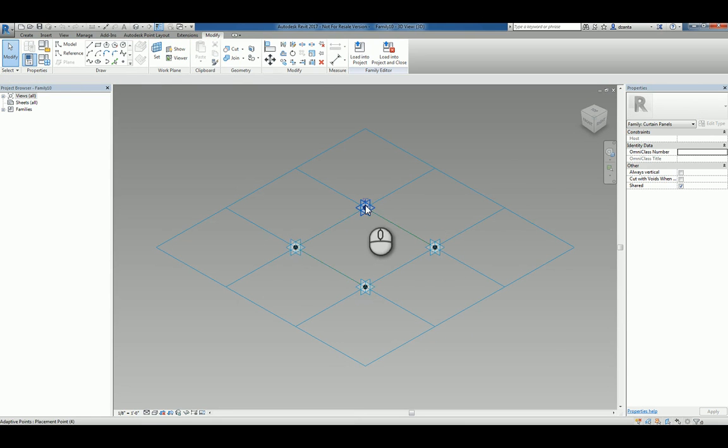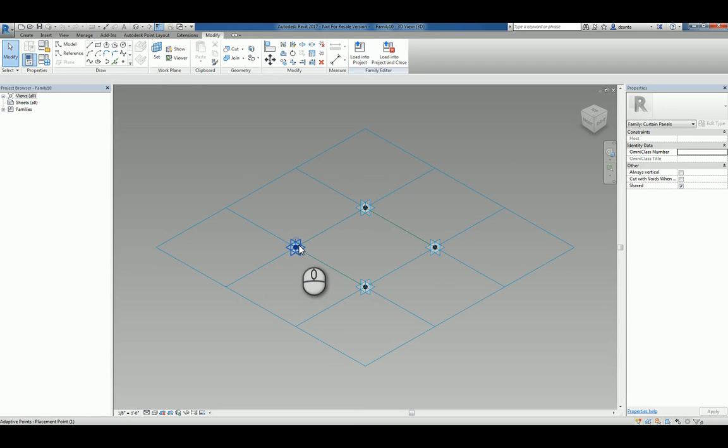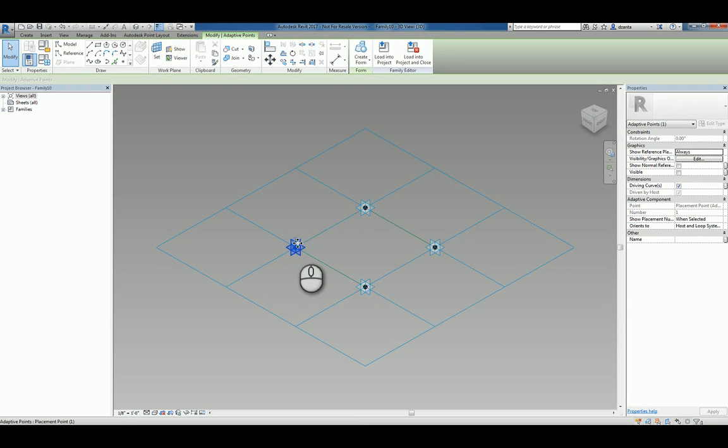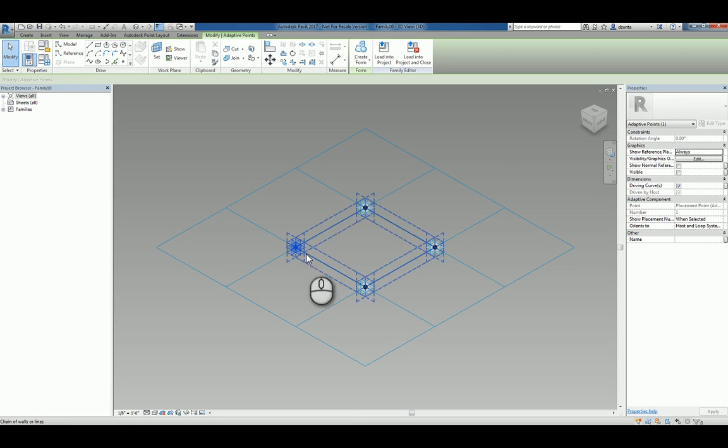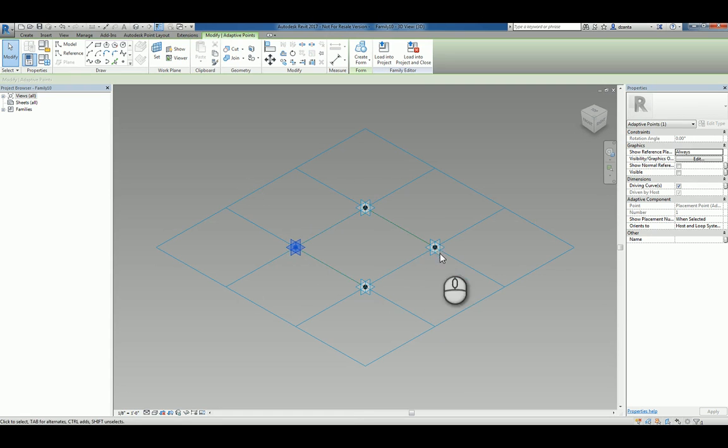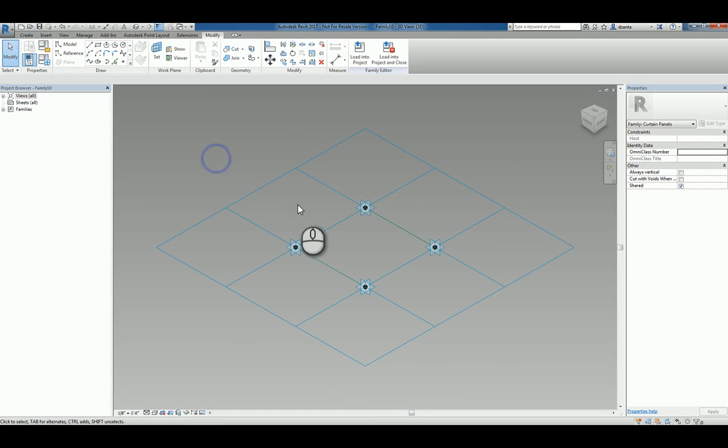And the ordering is also important. Each one that you select, you'll see it says one, two, three, four. So the order that you're placing this may be key as well.